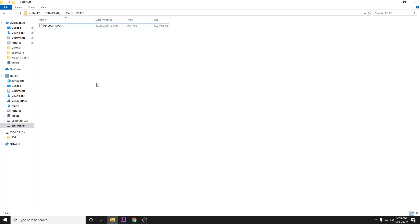So that's how we build the thumb drive. Now we're going to go ahead and go over to our PlayStation and we will boot it in safe mode and install it that way.